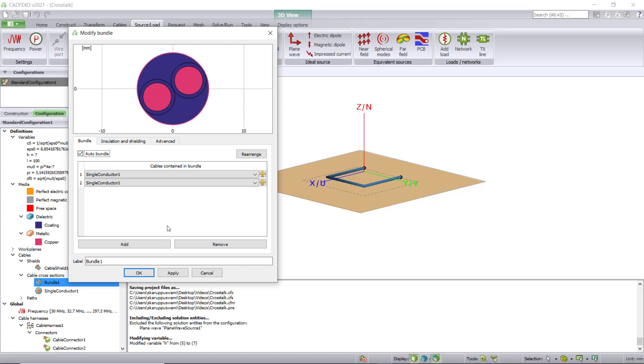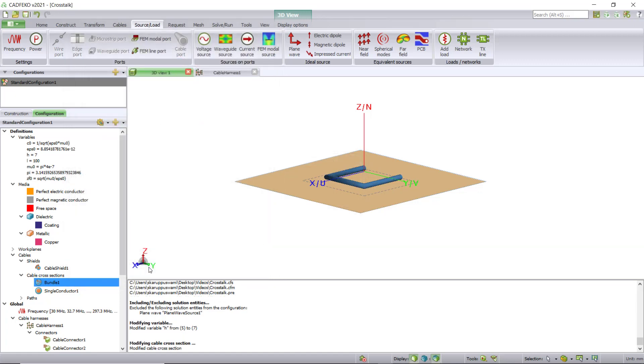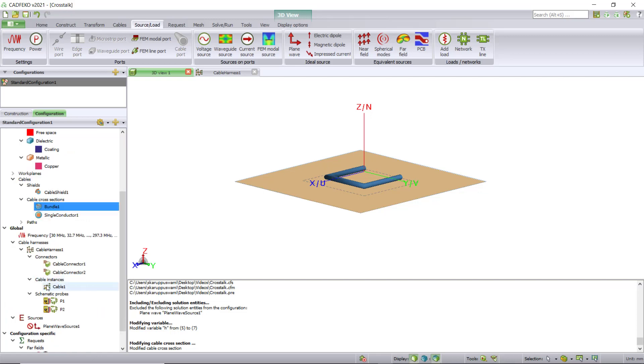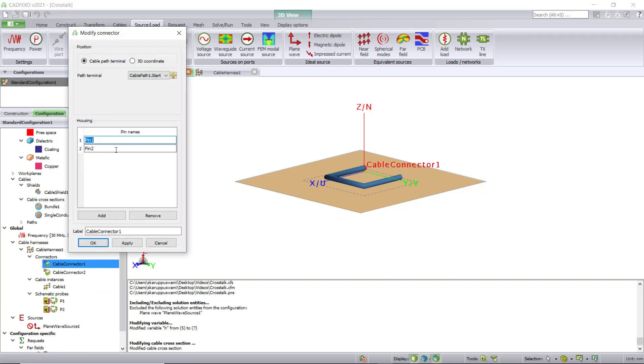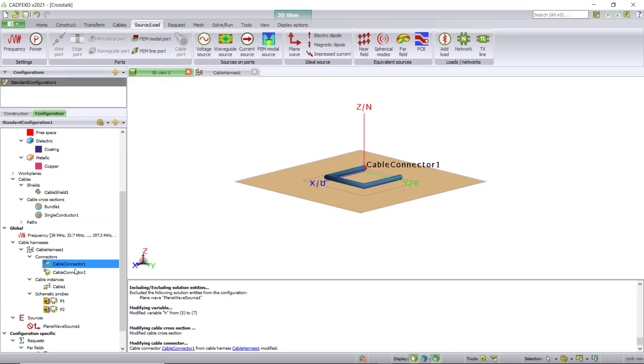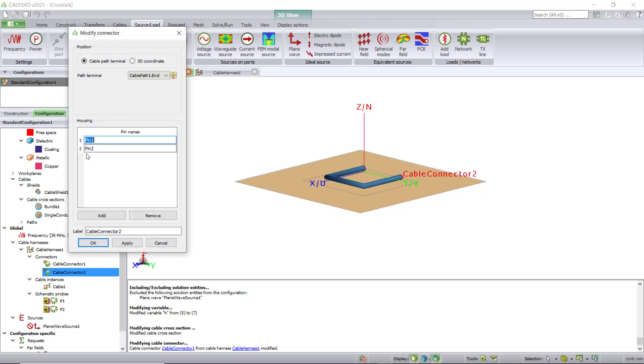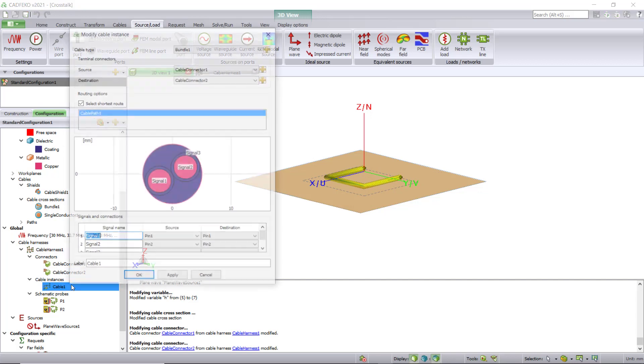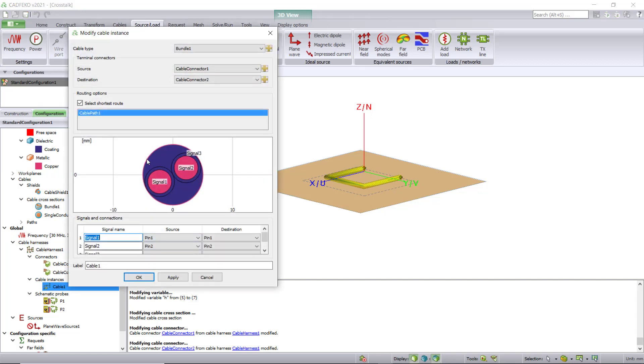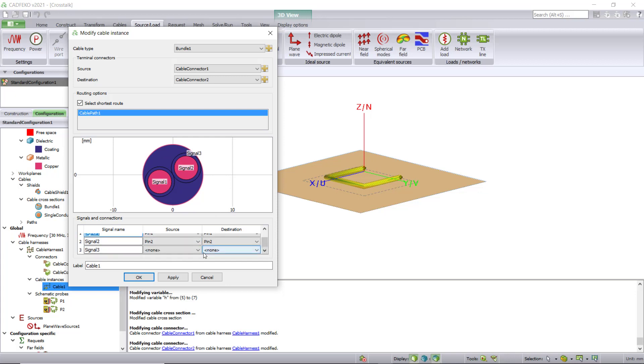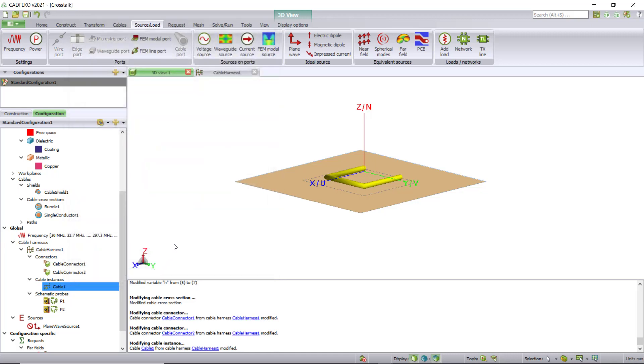Leave the rest the same and click OK. You've now added two cables to this cable path. Since we have two cables, we need to add an additional pin to the connectors. Click on cable connector one and add an additional pin. Click on cable connector two and add an additional pin. Now click on the cable instance to check if all three signals are part of the design and assign the source and destination for signal three, which is pin three for both, and click OK.